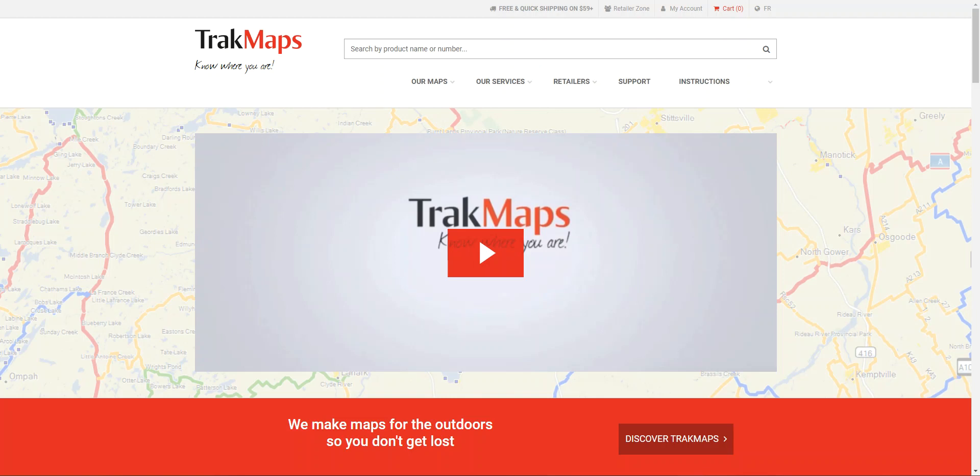Hello everyone, my name is Nick from Track Maps. First off, thank you very much for your interest in our products. Through this video I would like to show you how to create a custom map, whether it be mobile or printed, on our website using the specific tool that's designed for it.